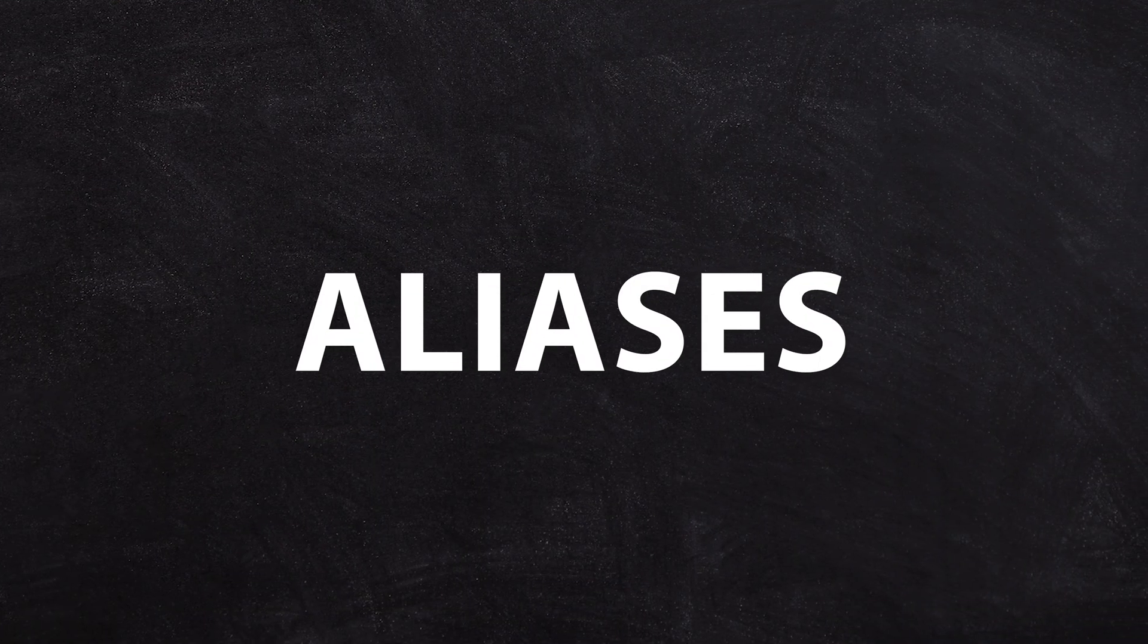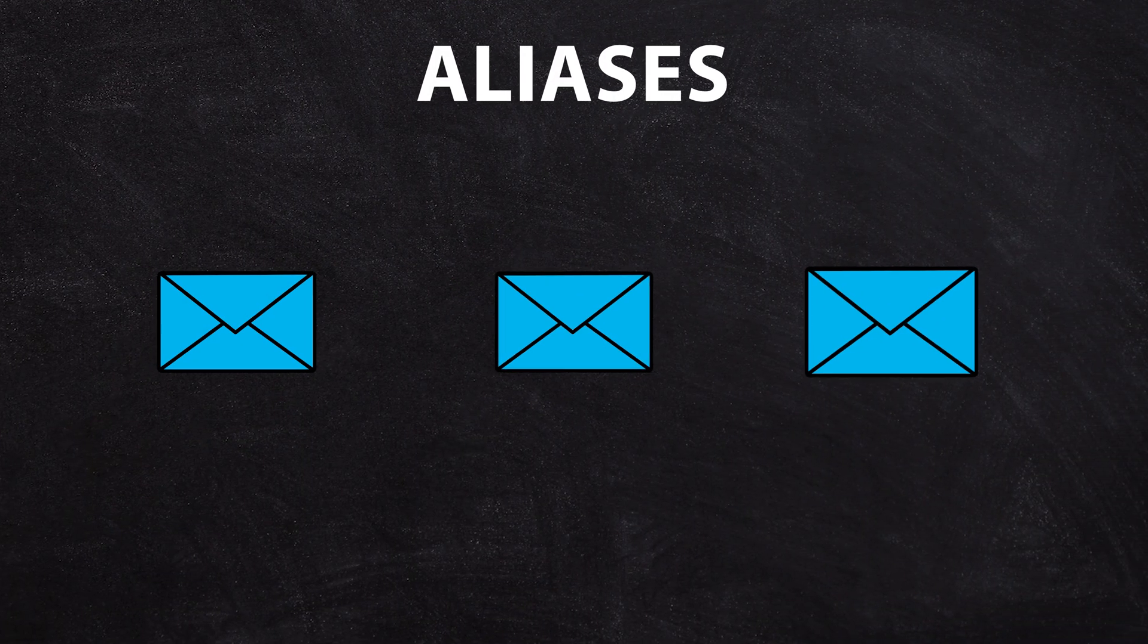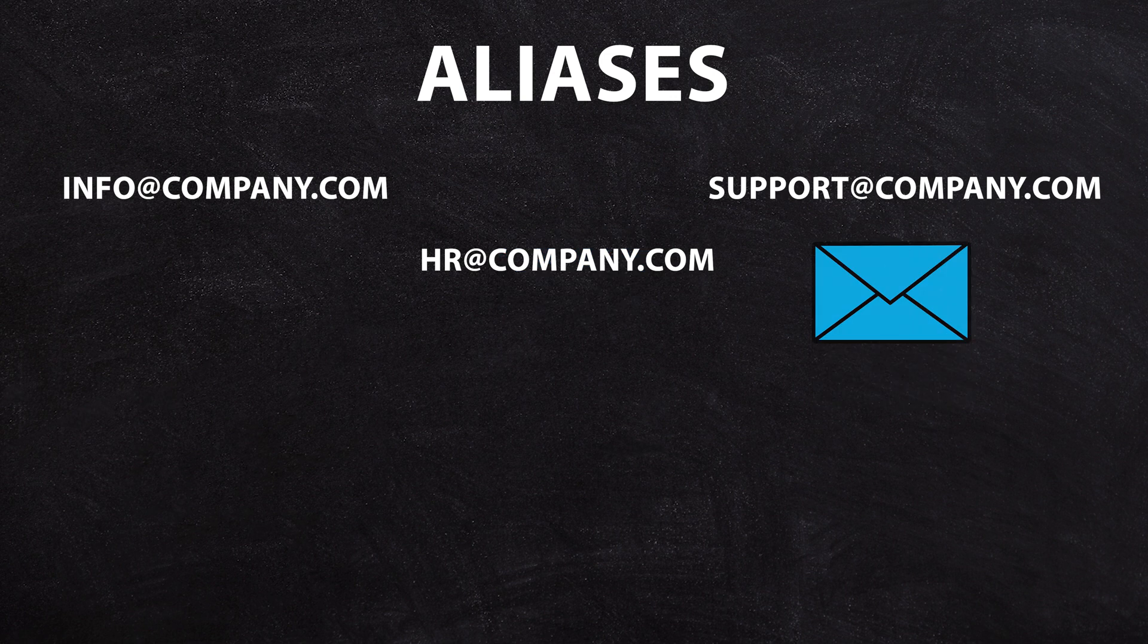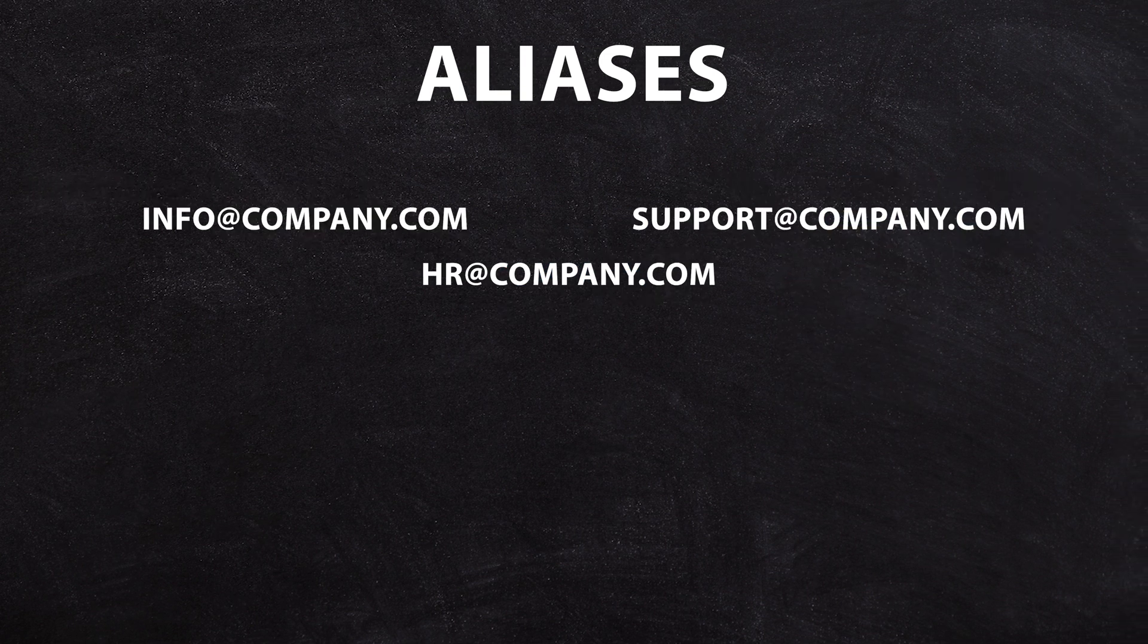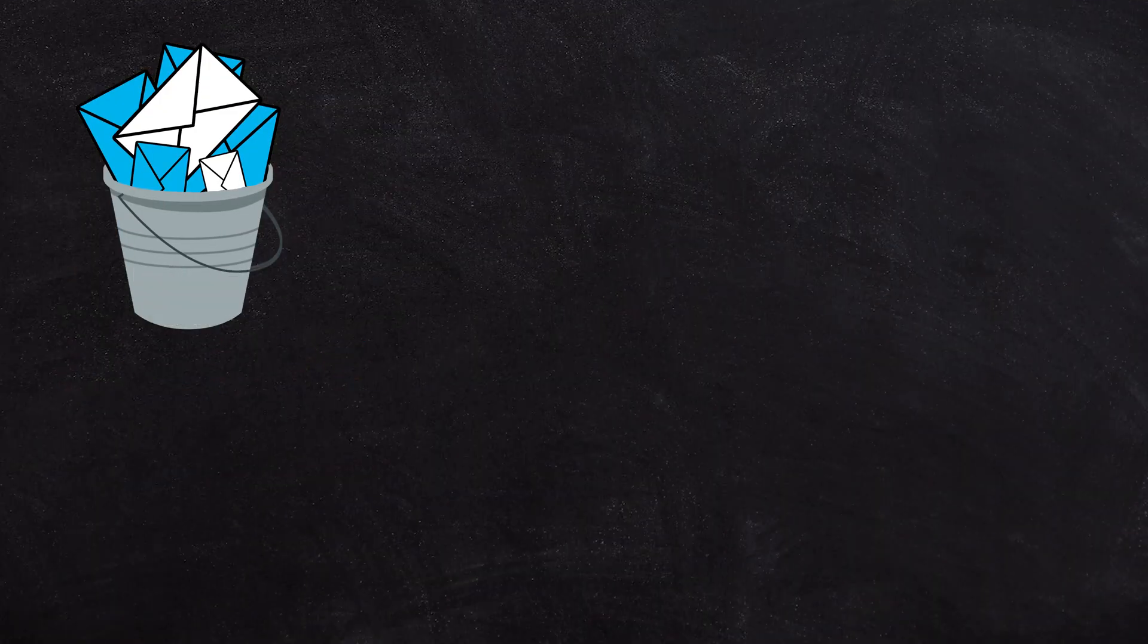Aliases are a cool little feature which allows you to receive email from multiple email addresses into one mailbox. Now often on the channel I talk about how Google pricing works and the easiest way to think about it is to think about buckets of email.